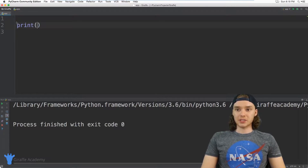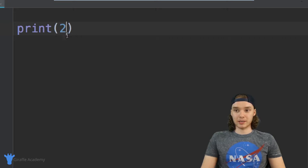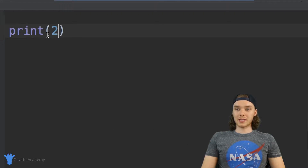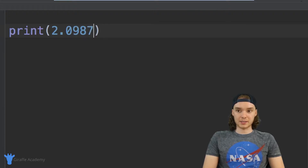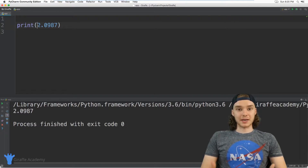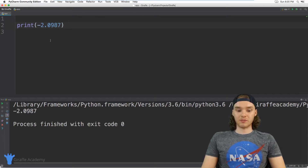The first thing we can do is just print out a number. Writing a number in Python is really easy — I basically just write the number, so I could say print two and this is going to print the number two onto the screen. I can use a whole number like this, or I could use a decimal number like 2.0987, and I can also make numbers negative. Python will handle all of that just fine.